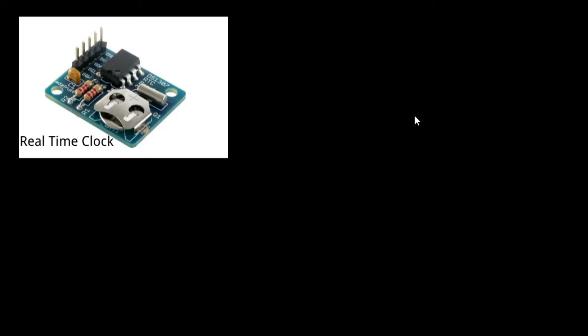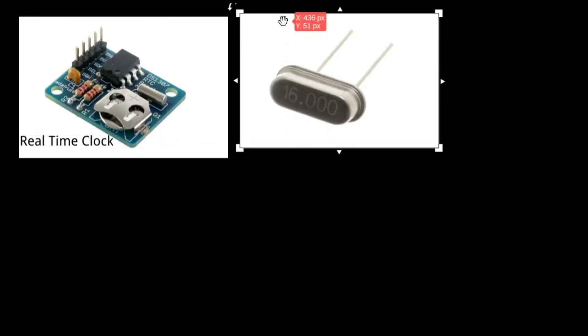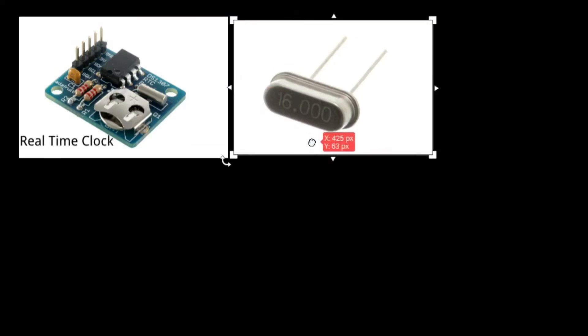Before we begin the first part, I would like to quickly discuss what a real-time clock is. So a real-time clock is a device that is used to accurately keep track of time even when power is down, hence it has that small coin cell battery. Inside it uses something called a crystal oscillator that oscillates at a specific frequency and accurately keeps track of time.